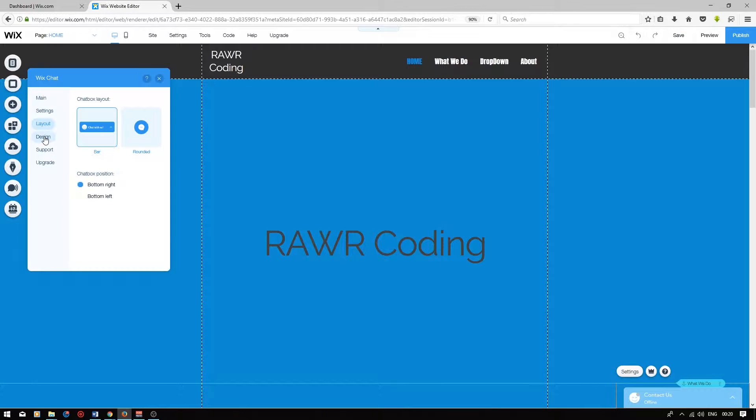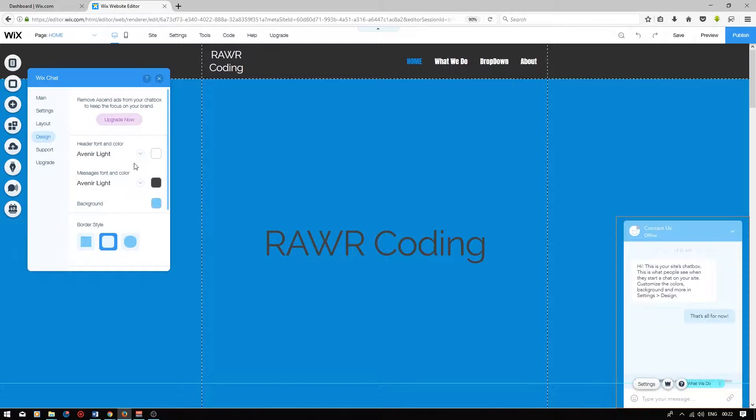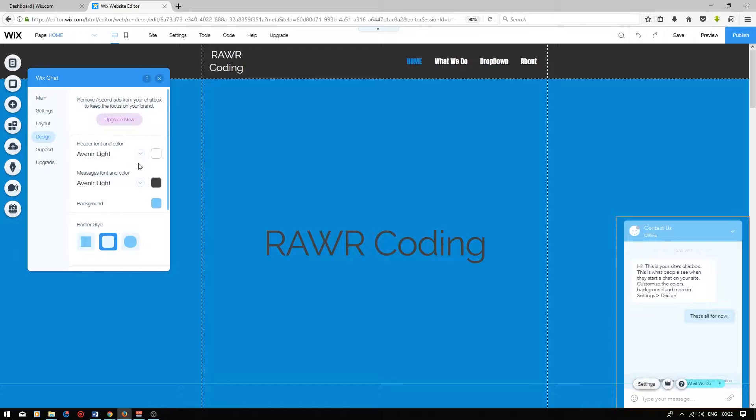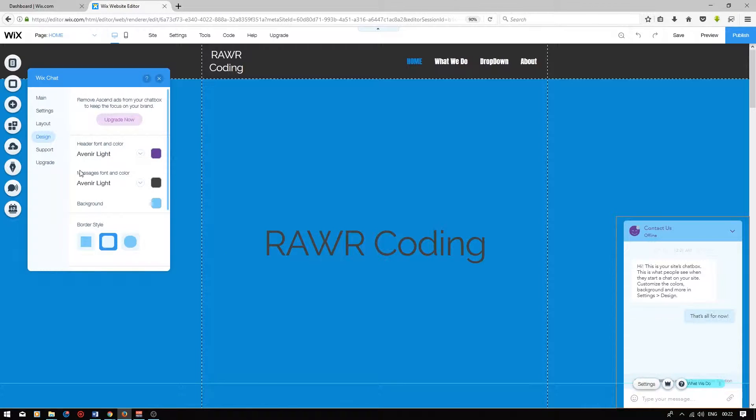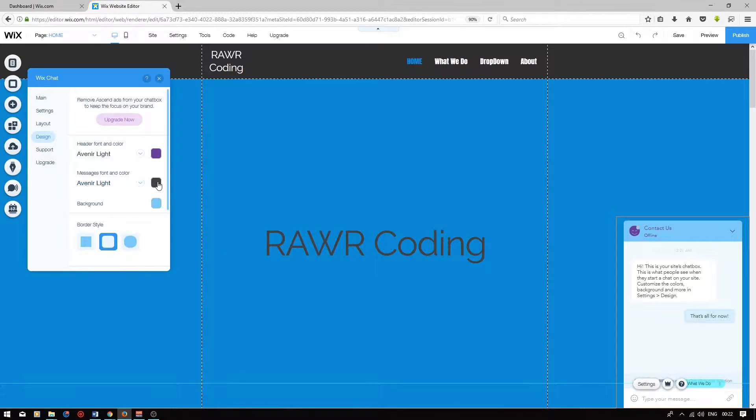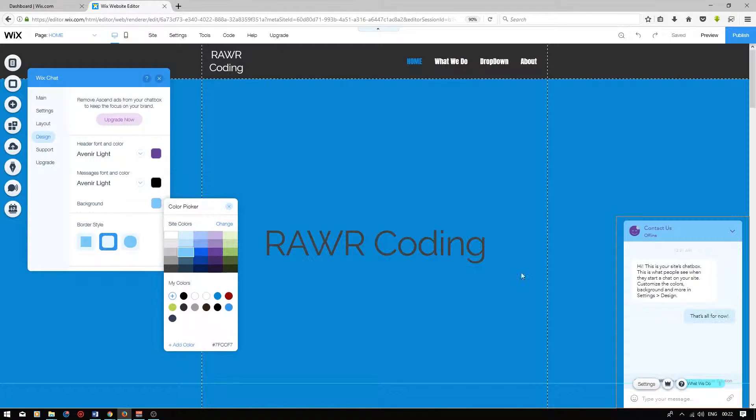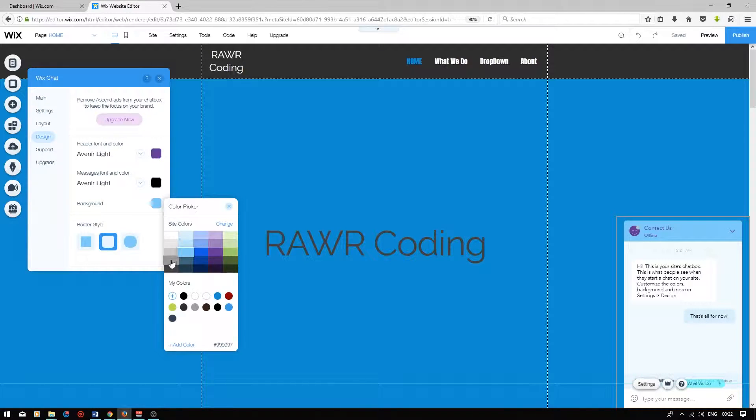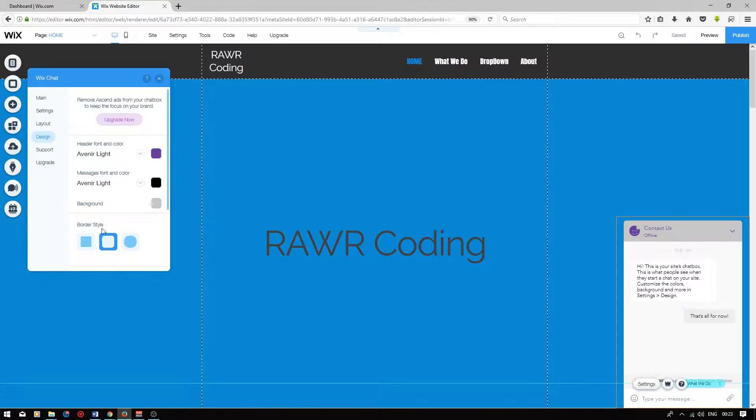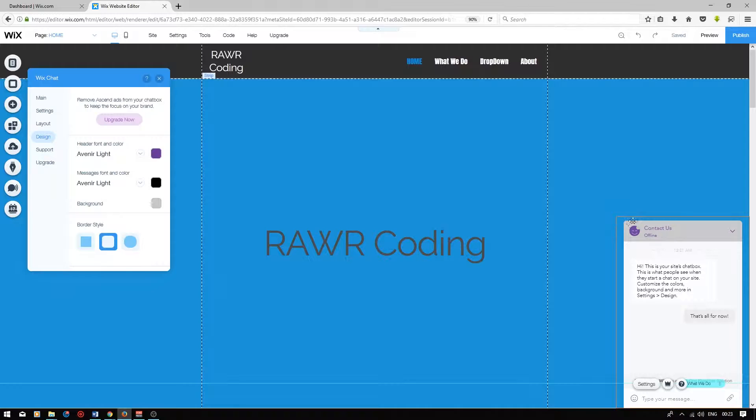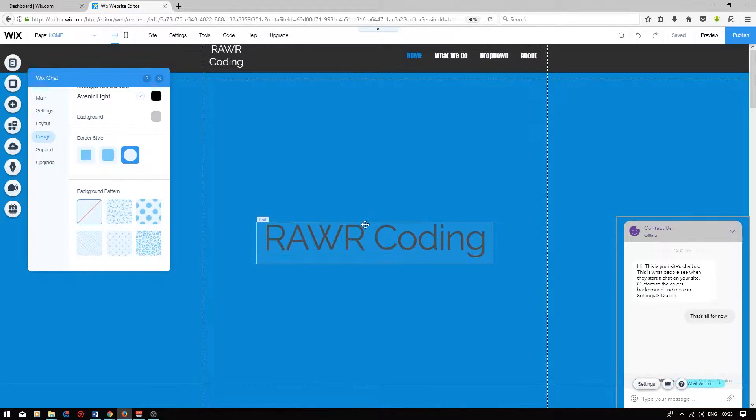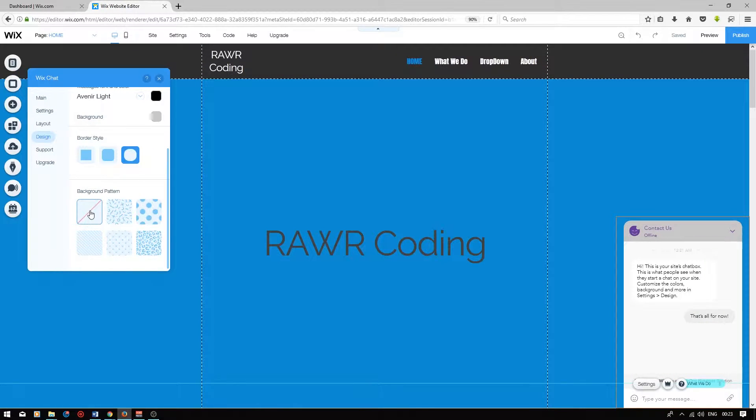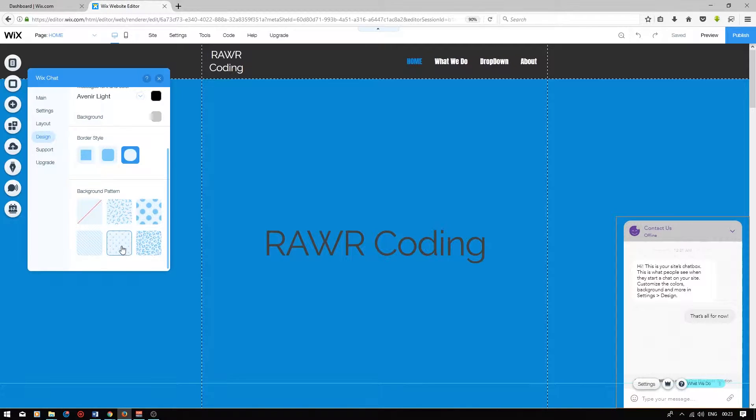Let's click on the design tab. You can change the header font and color. We can change the font and color of the messages, and we can change the background of the tab. I'm going to change it to gray. The border style defines how rounded the edges are of your tab. You can choose a really rectangular tab, or you can choose a rounded tab. You have the choice of a background pattern. Currently, no patterns are set, so you have a few options over here.